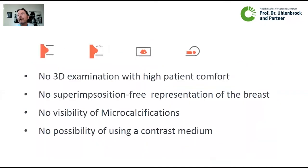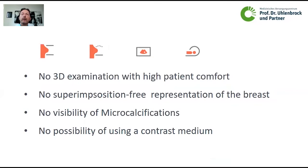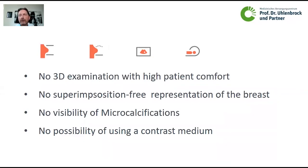So, up to this point, we had no 3D examination with high patient comfort which was superimposition-free, had visibility of microcalcifications, and at the same time offered the possibility of using a contrast medium. In this gap, in my opinion, CT fits perfectly.